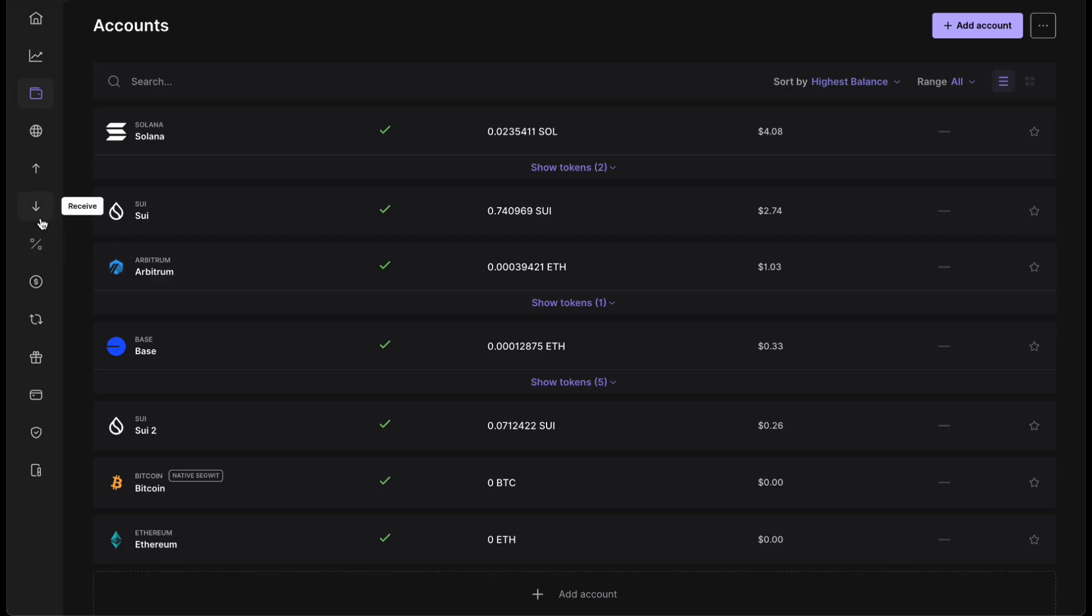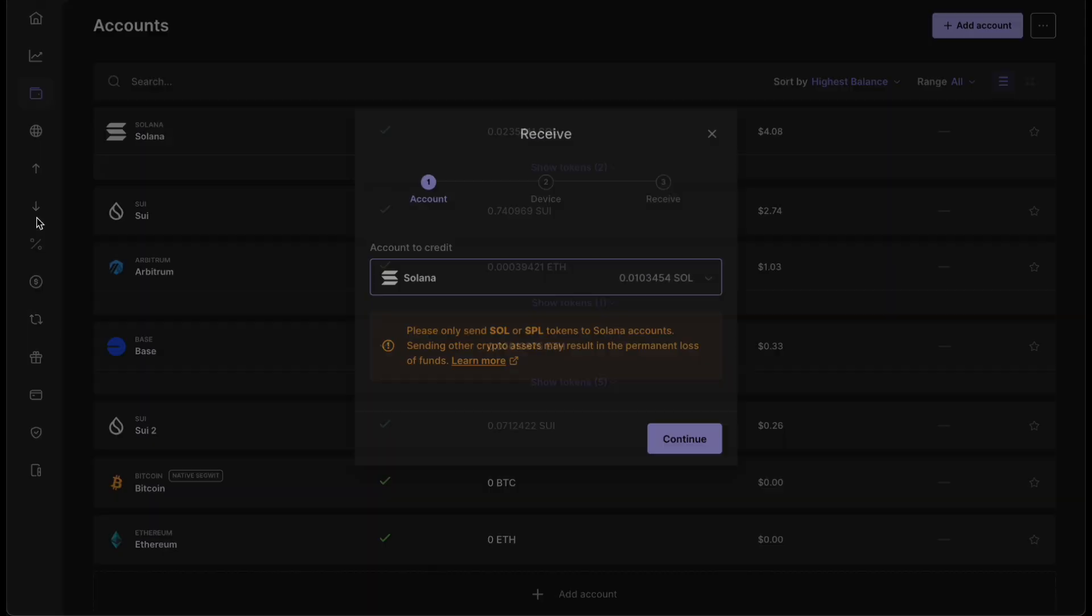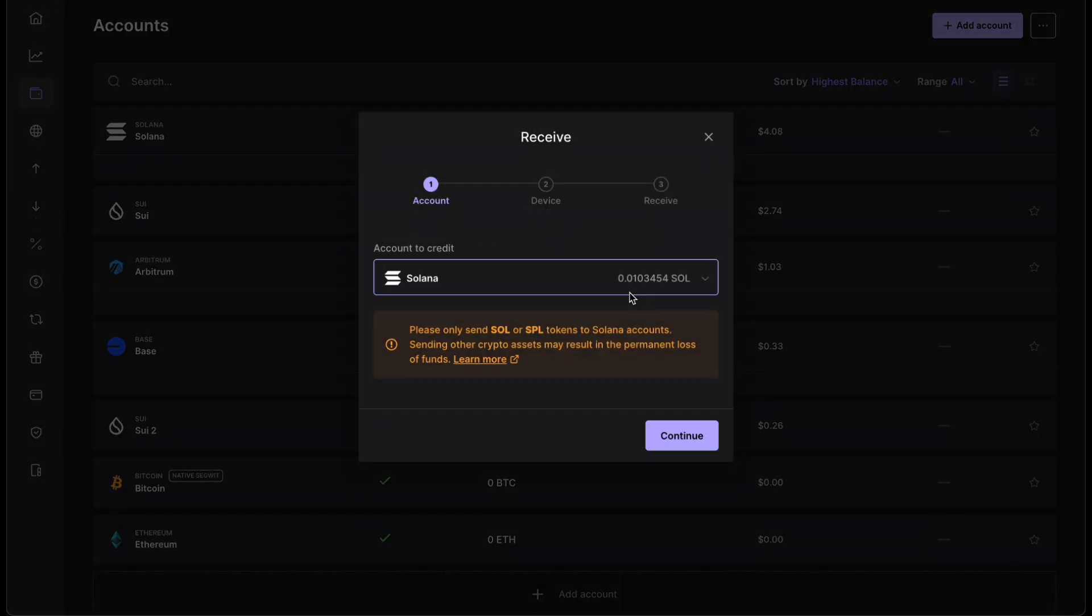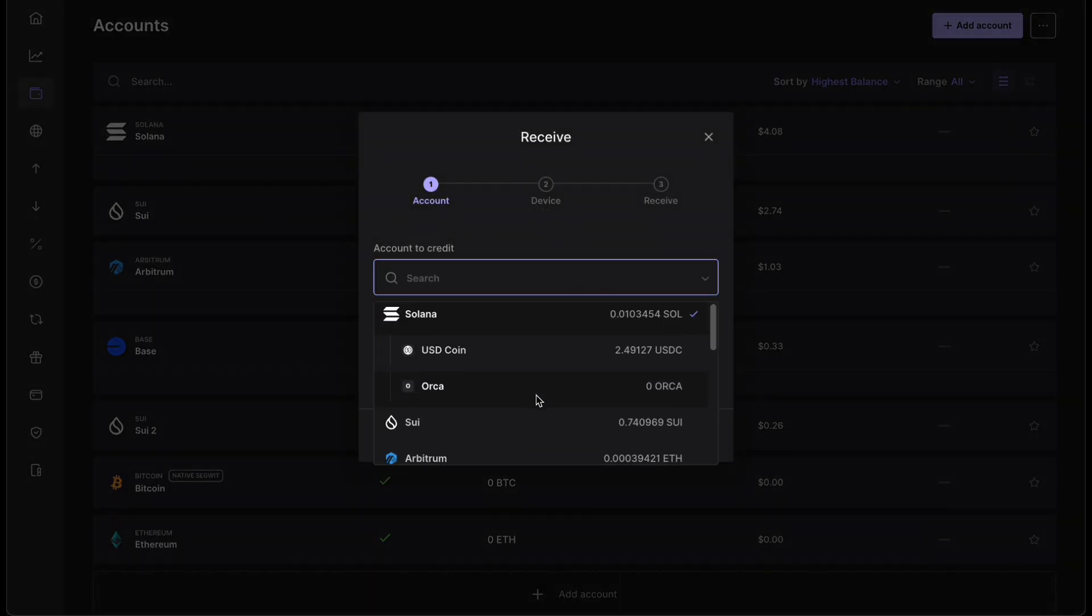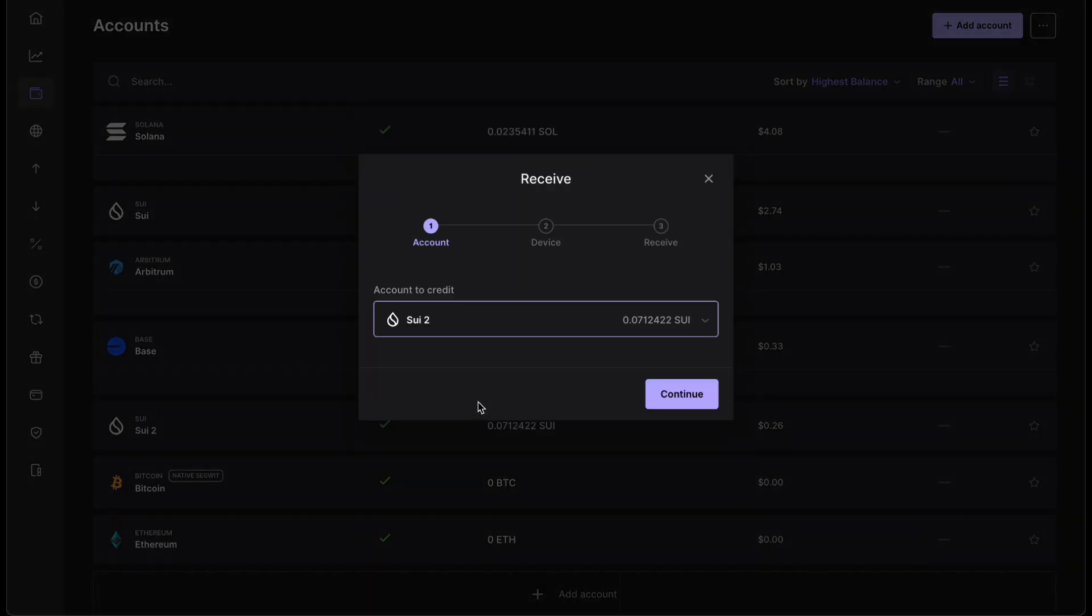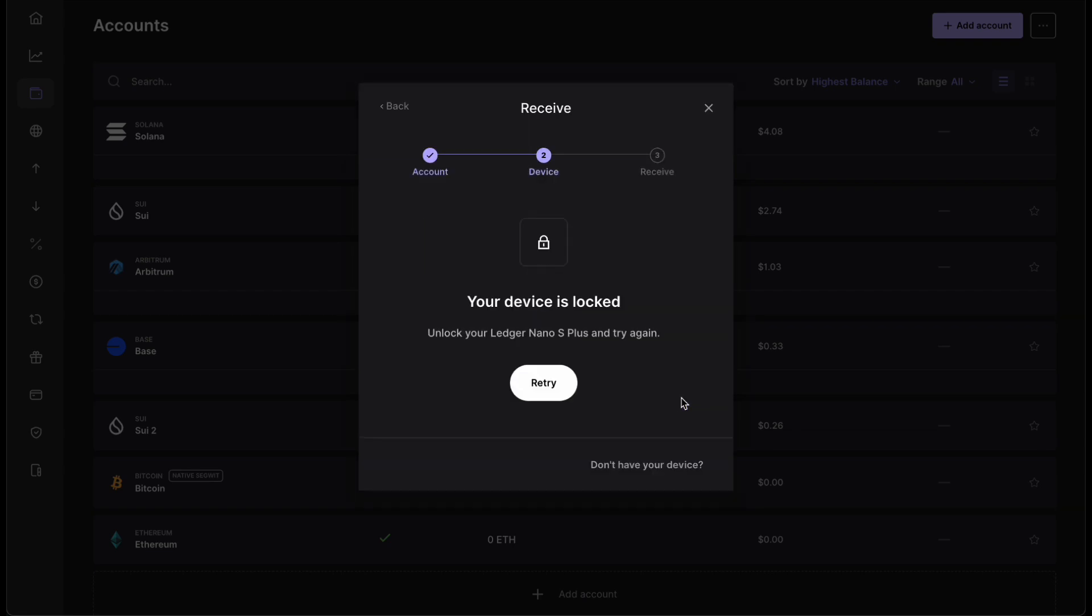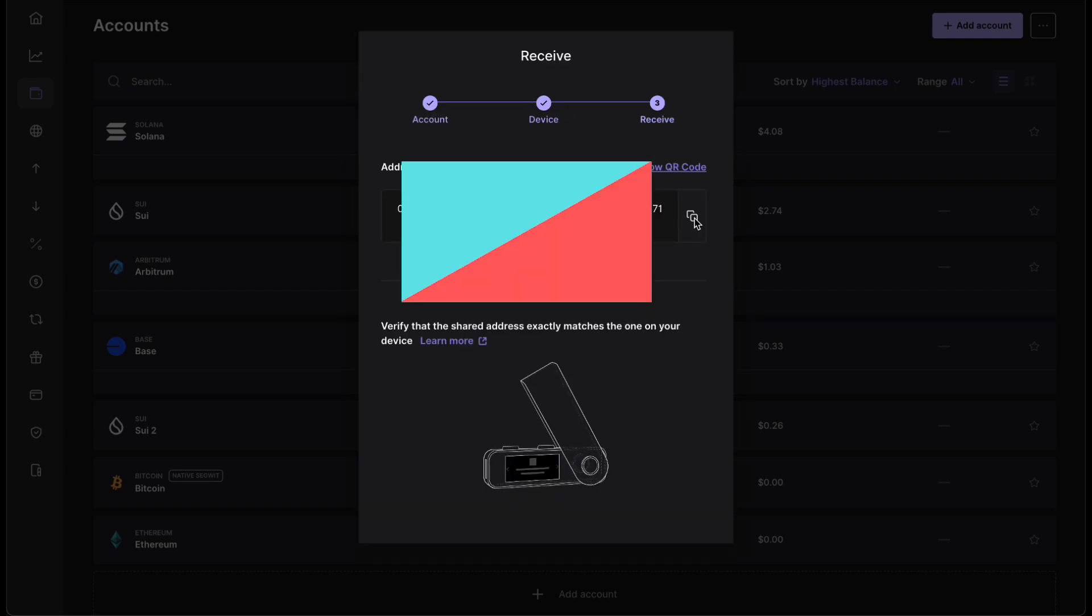Once your account's added, you want to go to receive. Then you want to select the crypto that you want to receive. Then you want to click on continue. And you have to unlock your Ledger. Click on retry. Here you need to paste this address to Kraken.